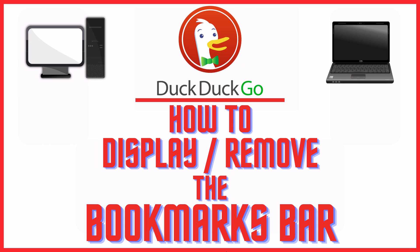This is going to be a video tutorial on how to display or remove the bookmarks bar on the DuckDuckGo web browser. I will be using a desktop PC for this. Let me jump over to my browser.